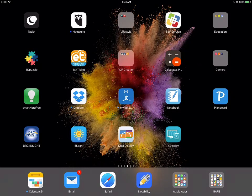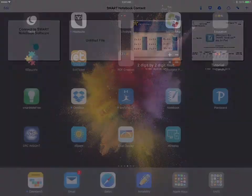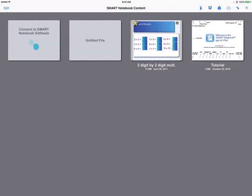Today I'd like to demo the Notebook app for iPad. What's great about the Notebook app for iPad is it connects to Google Drive, which allows you to open existing notebook presentations.